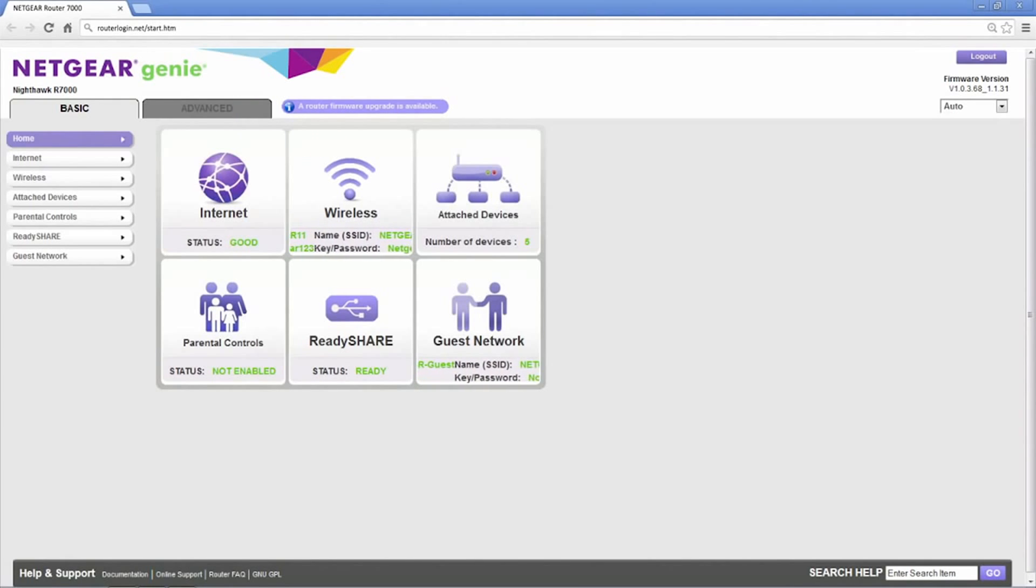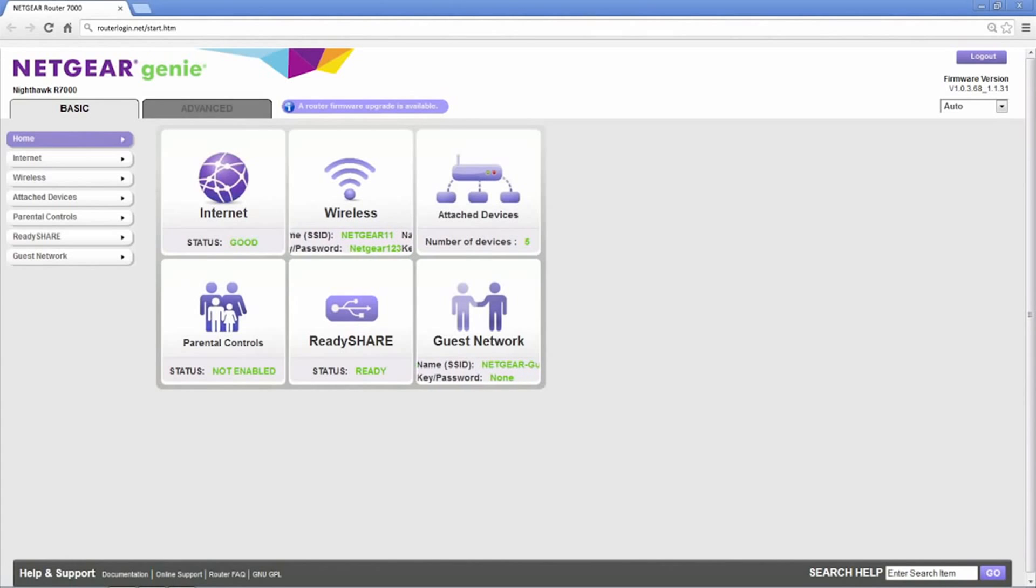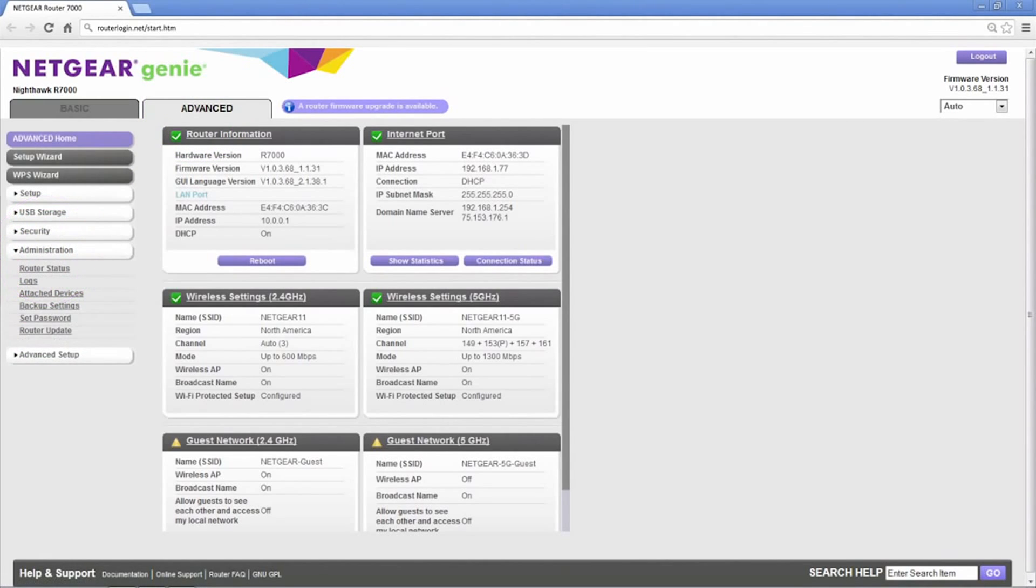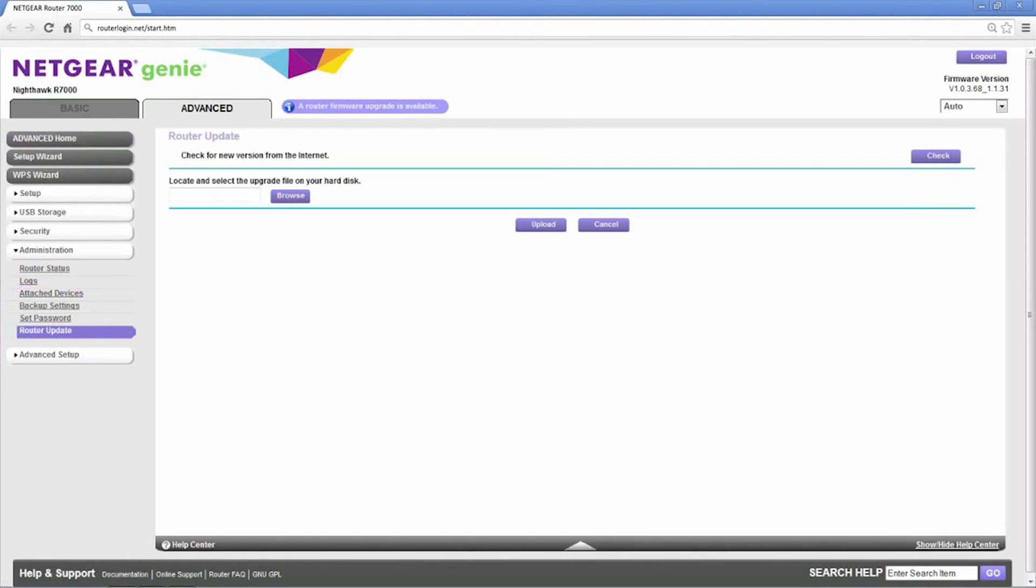If you choose, you can also manually check to make sure your router is up to date. To do this, click the Advanced tab, Administration, and Router Update.